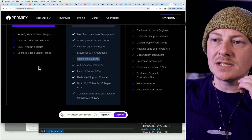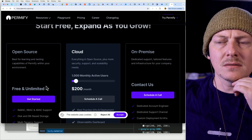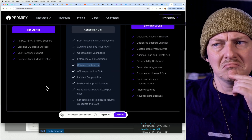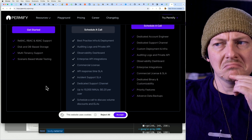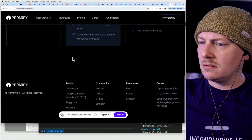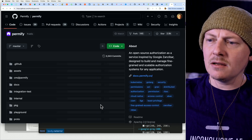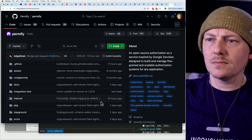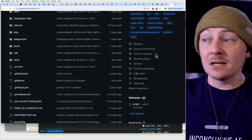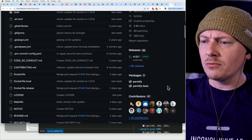Hmm, commercial license — does that mean you're not allowed to use the open source version commercially? Interesting. Let's go look at it on GitHub and see what it's made with. It's an Apache license, so you should be totally free to do commercial stuff with it.